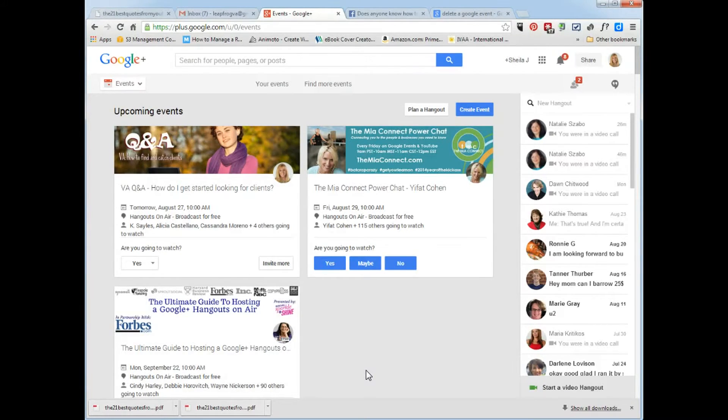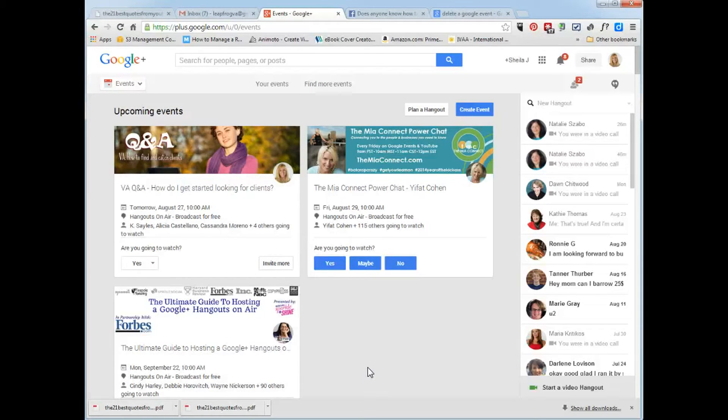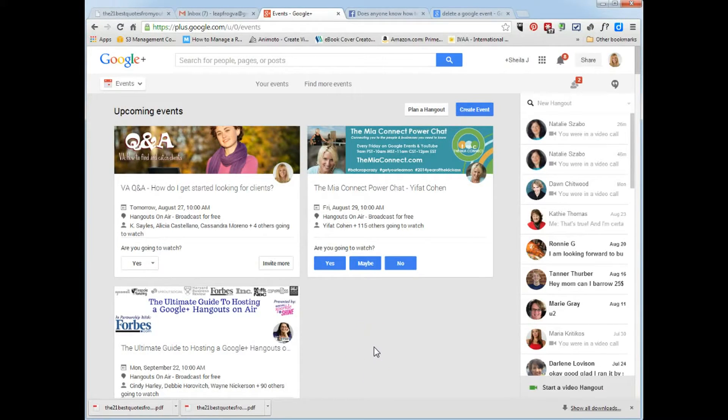And today this training video is going to show you how to delete a Google event that you created. Now that Google has changed, all of the videos that I looked for have the old way, and now I'm going to show you the new way.